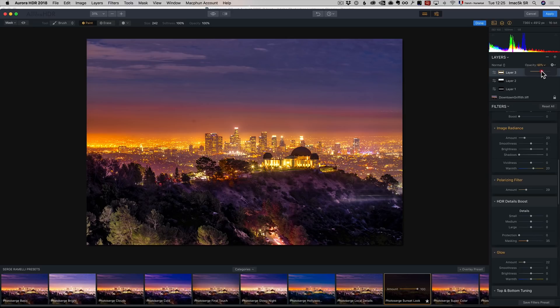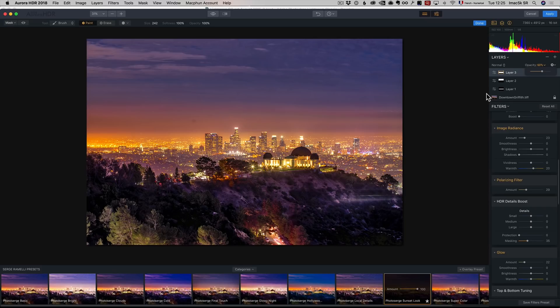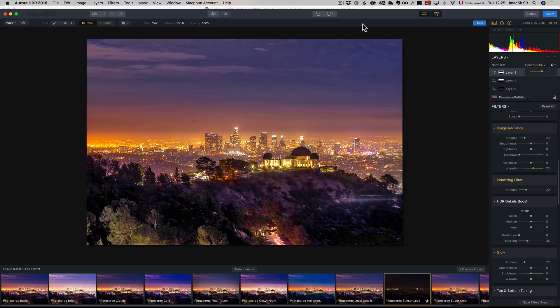The reason why I went from Photomatix to Aurora is just because of these layers. This software was voted best software from Apple for 2017. It's the real deal. You get a link below with a special offer. I use this all the time. I'm going to click on apply.